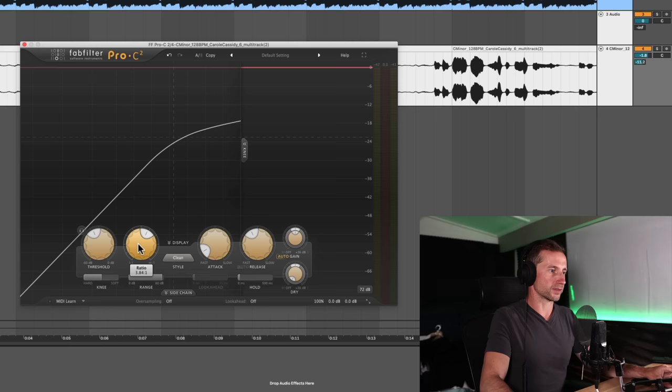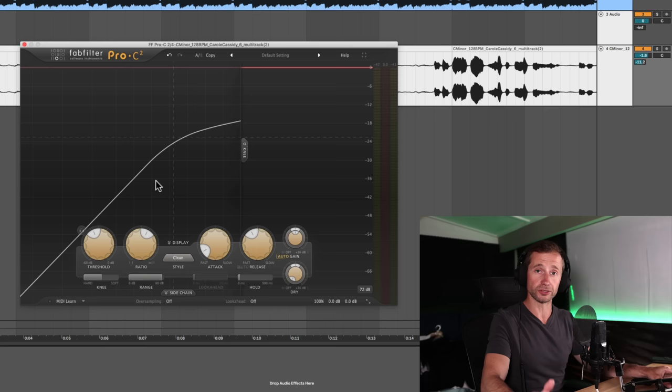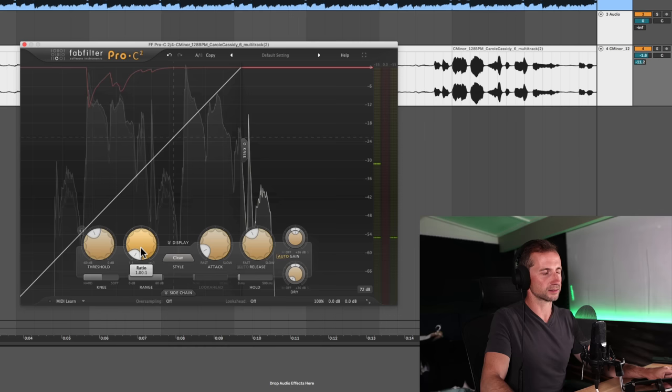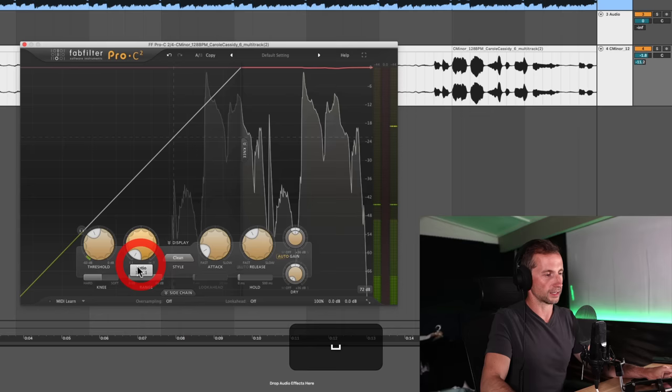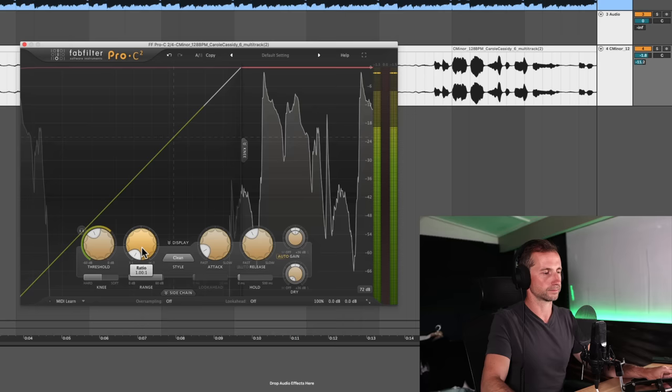The ratio, again, to be set by ear ideally, but, you know, starting off at about three or four as a ratio is a good starting point. But then if you close your eyes, you can kind of dial it back and then just kind of listen as it loops and find a sweet spot that sounds good to you.